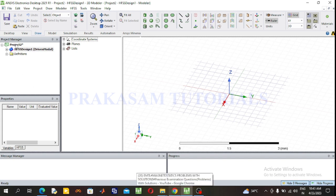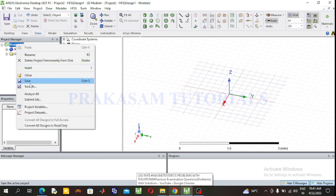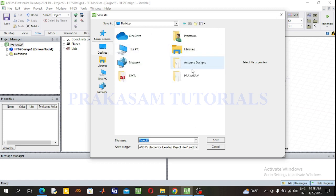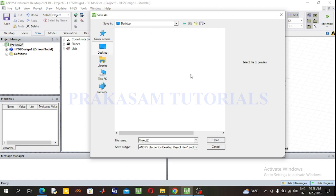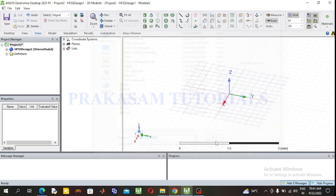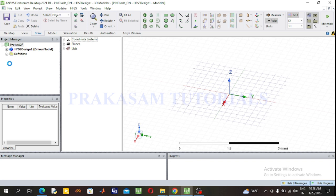First, save the project. Right click on the project, select Save As, and name the project 'pin_diode_on_state'. Click the Save button. The project is successfully saved.